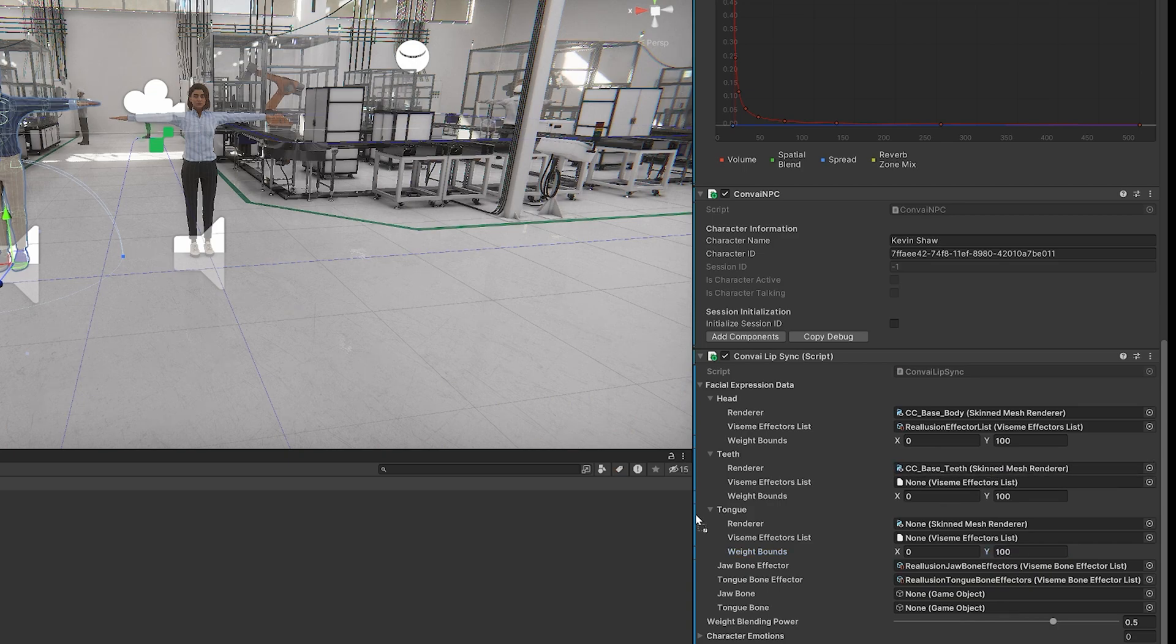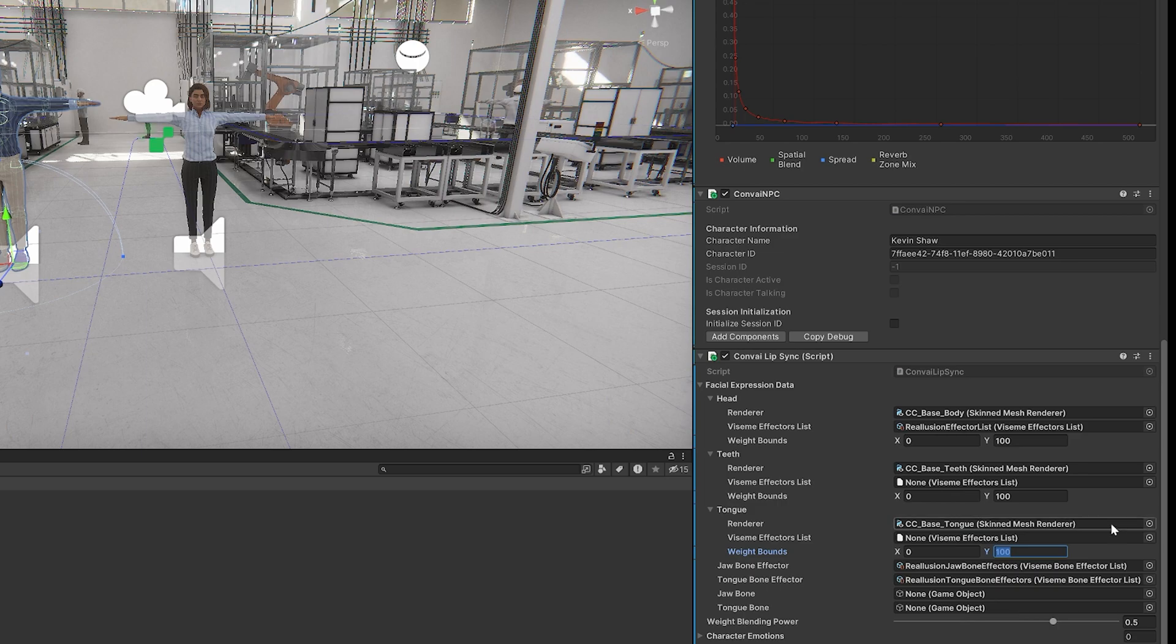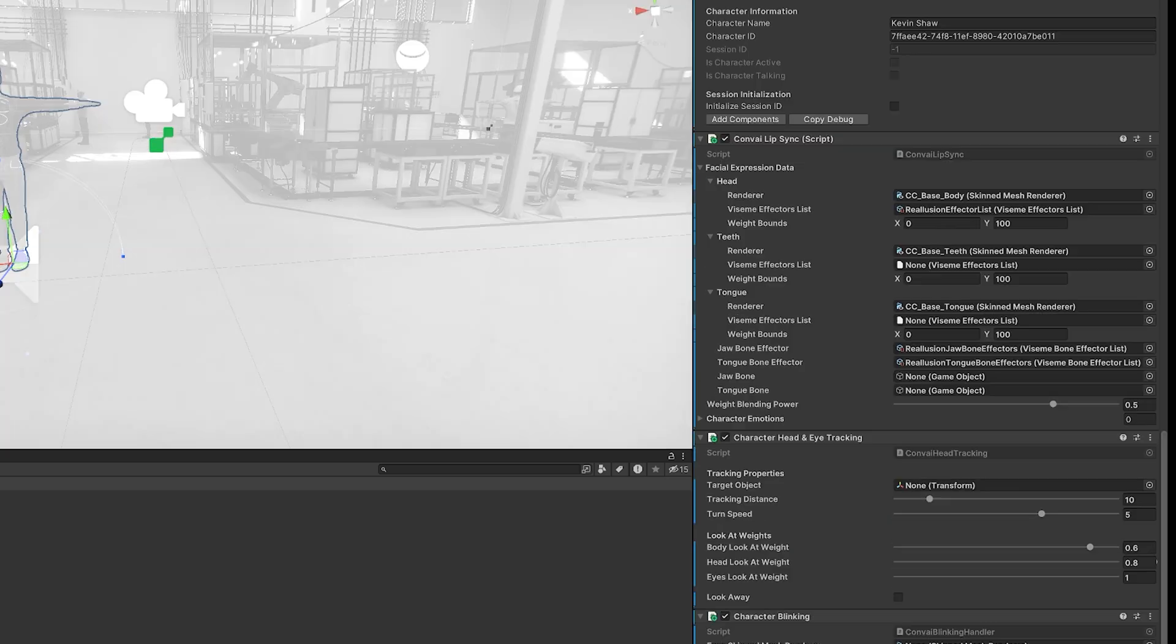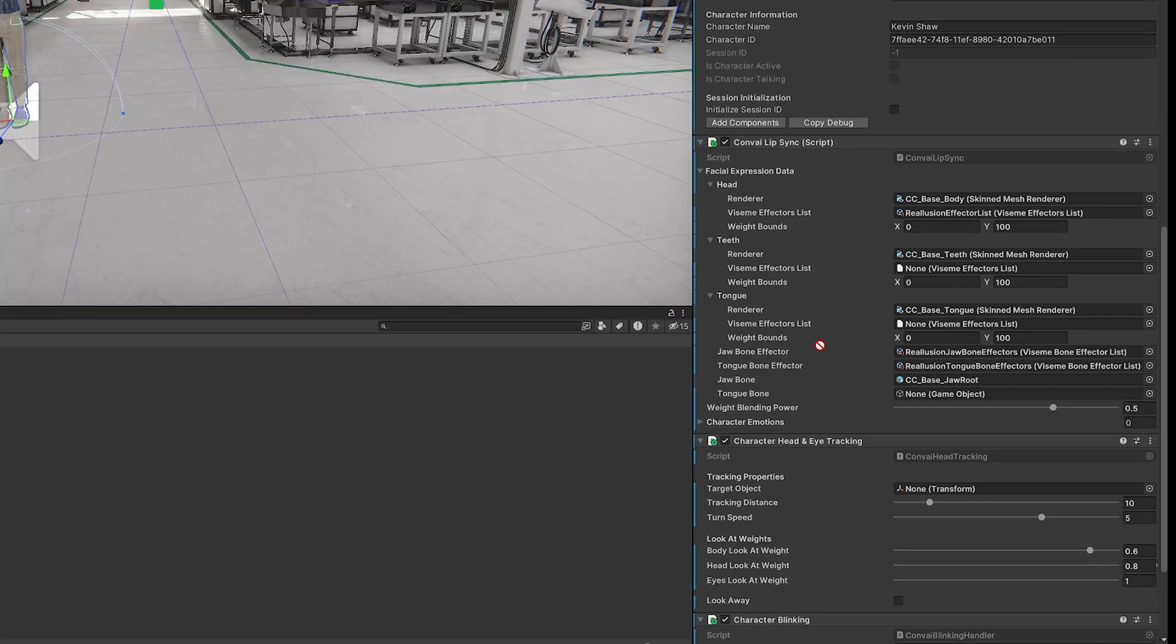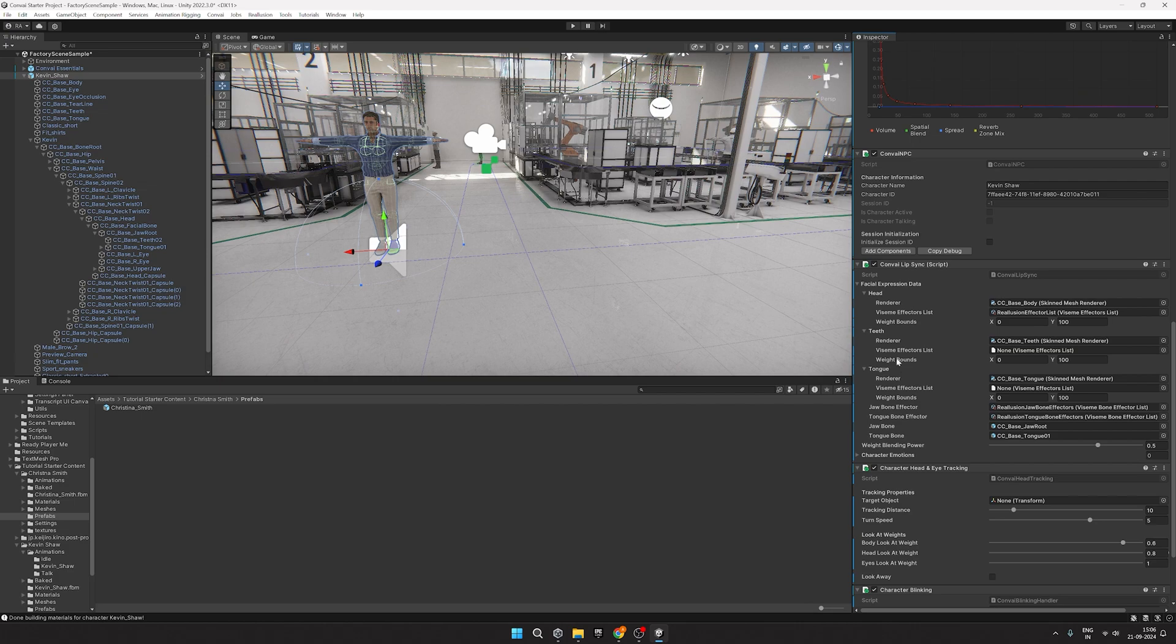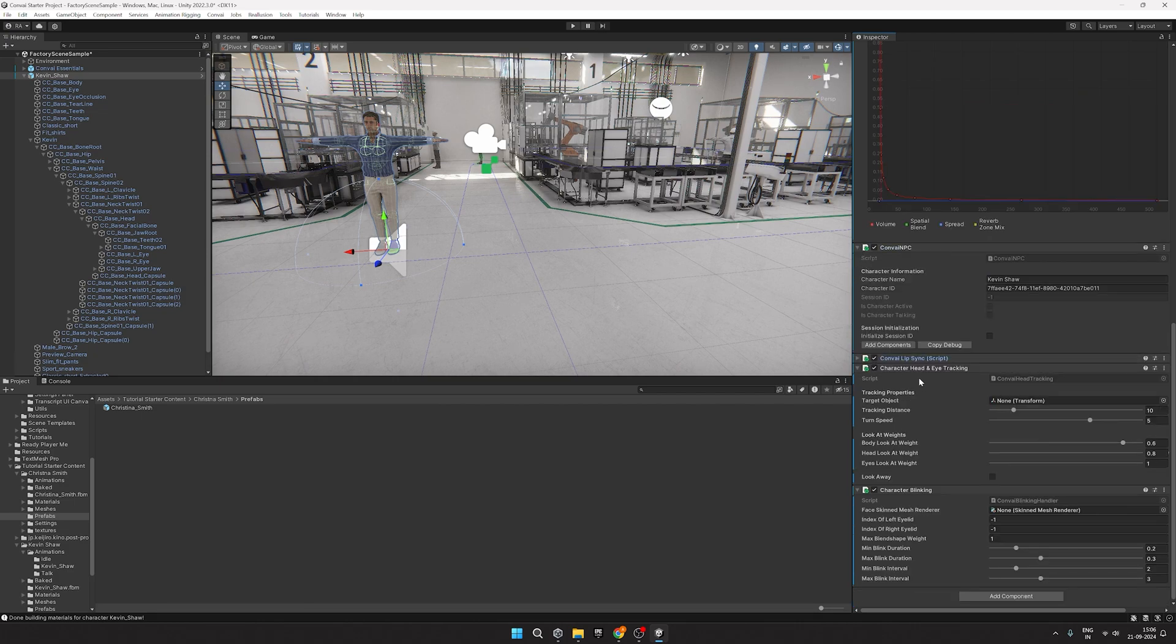And finally, CCBaseTongue for the Tongue Renderer. Now add CCBaseJawRoot for the JawBone field. And CCBaseTongue01 for the Tongue Bone field. This wraps up setting up Lip Sync for our NPC.